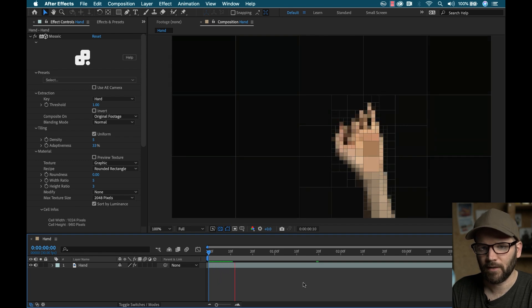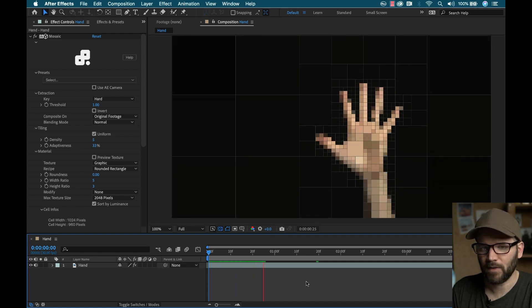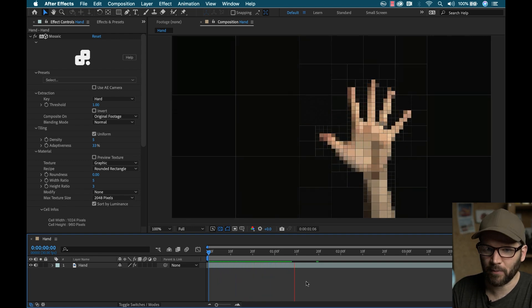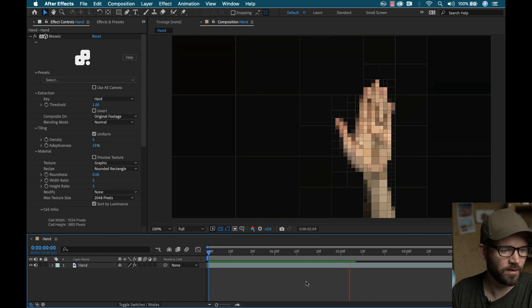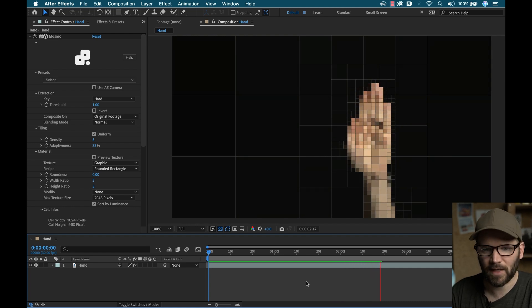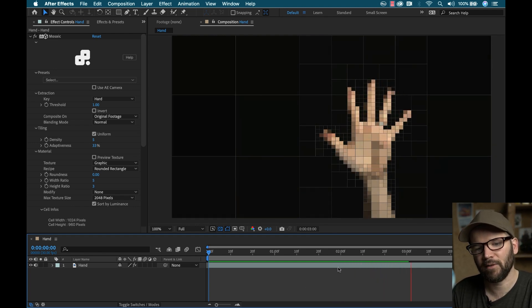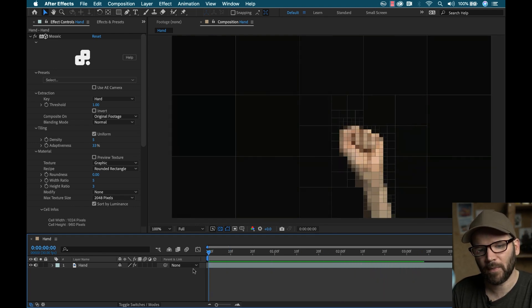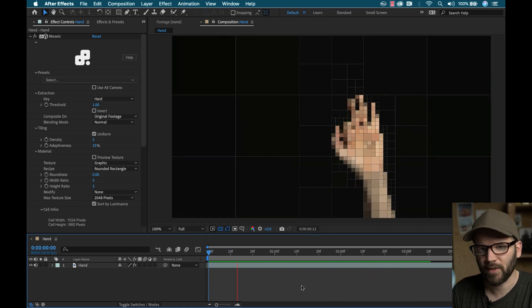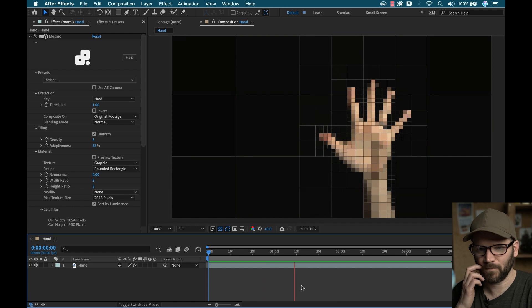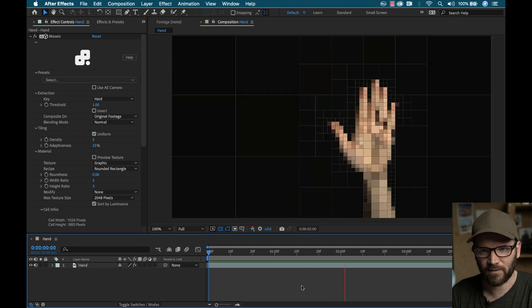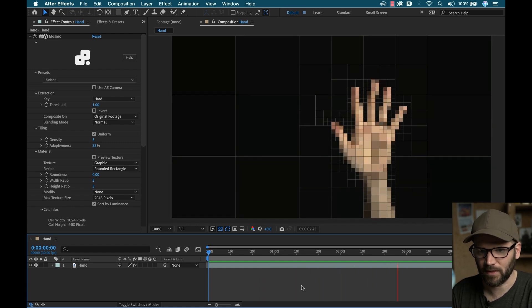If I play this back, you can see that it plays back pretty darn good. I'm working on a mid-2014 refurbed MacBook Pro, and this is pretty impressive how smooth this is.